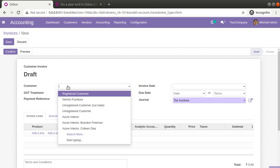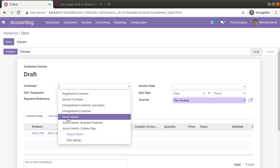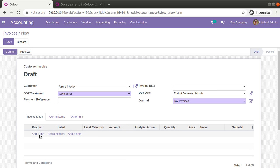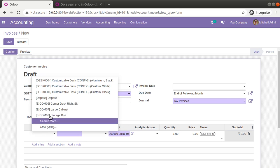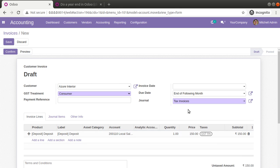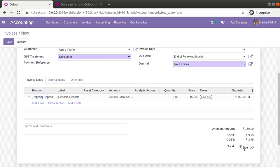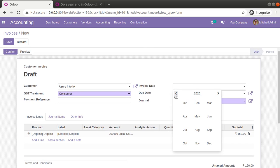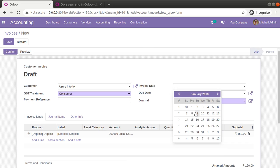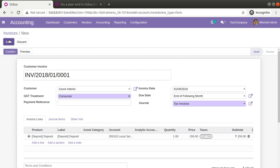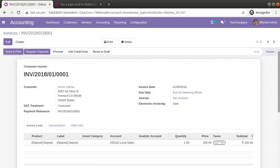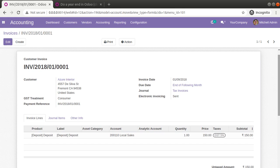I'll again choose Assure Interior, set the GST treatment as consumer, and add a product. Once done, you can see my total is 157.0 and I can change the invoice date to any date like 2018, 2017, etc. I can save, confirm, and post it as well.